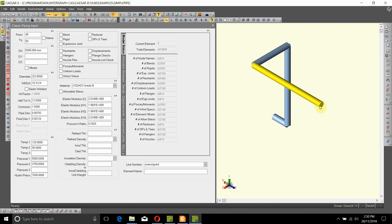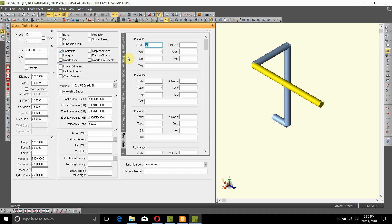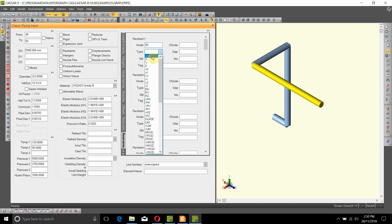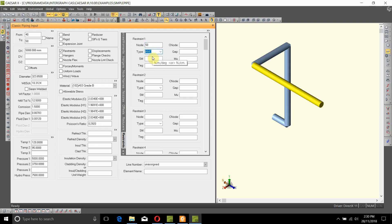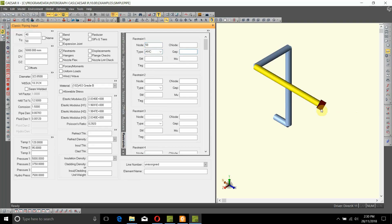To add a restraint on node number 50, just click on restraint. It automatically picks up node 50. Type anchor and hit tab, and it will place an anchor all by itself.